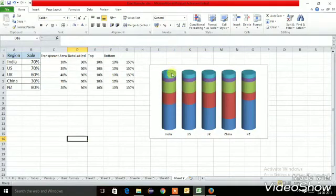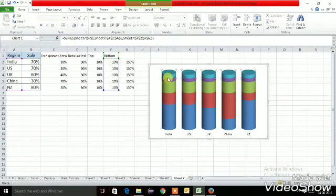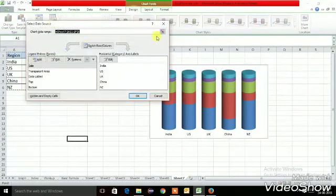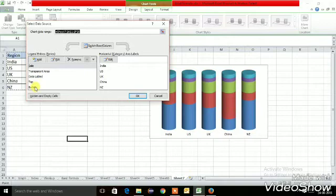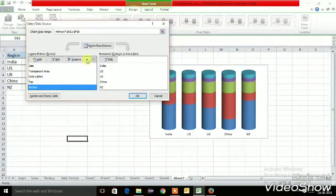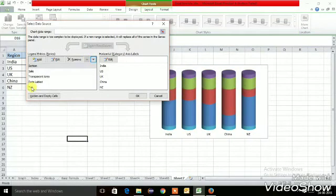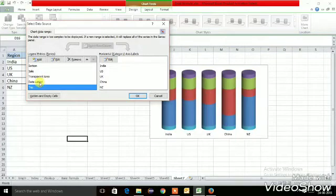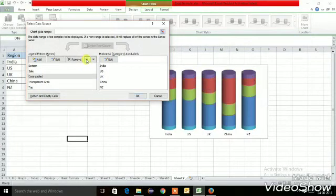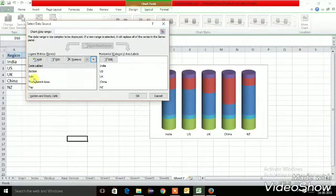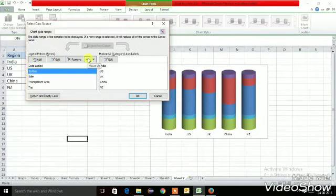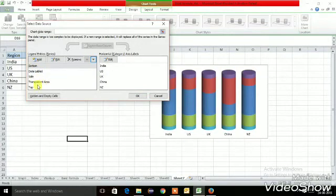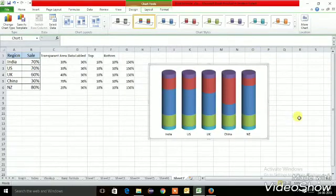Now we need to align the data range. Go to Design, then Data. For the alignment, take the bottom series to the top and the top series to the bottom. The order should be: bottom on top, then the data label as second, then sales, then the transparent area, then top. Arrange your data range this way and click OK.